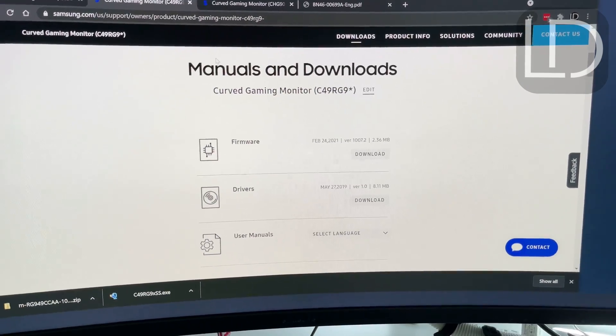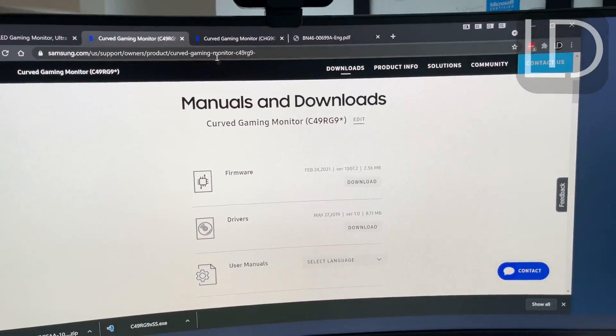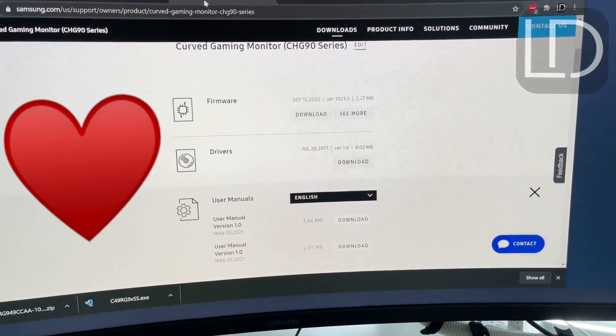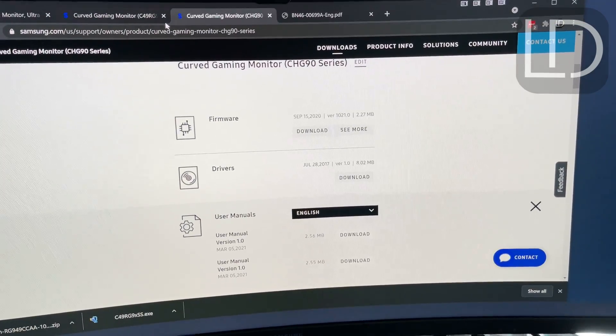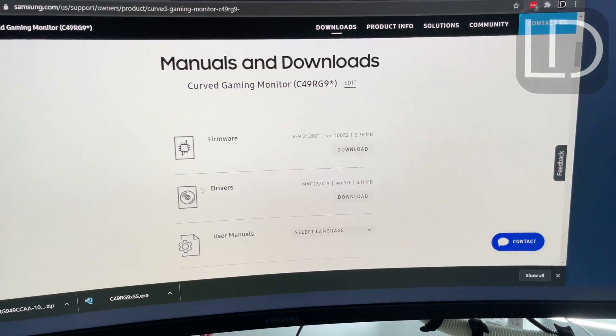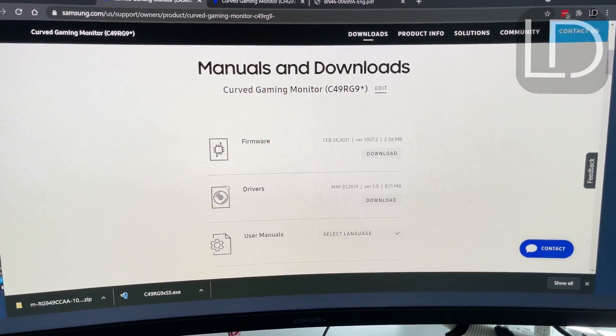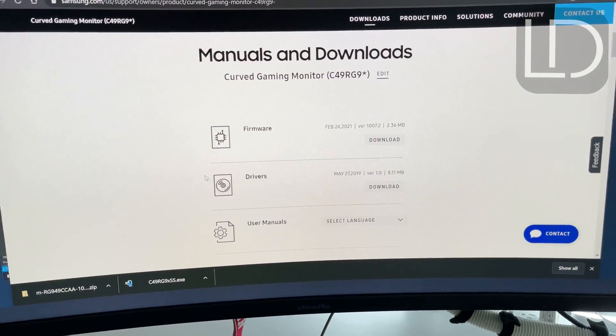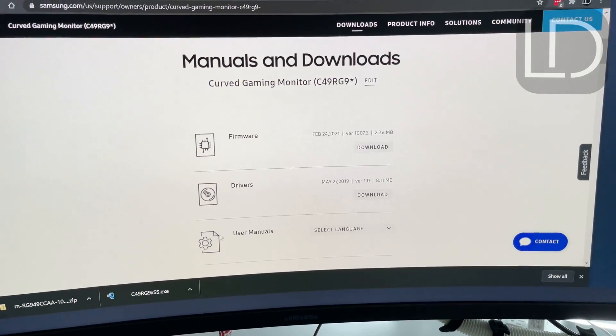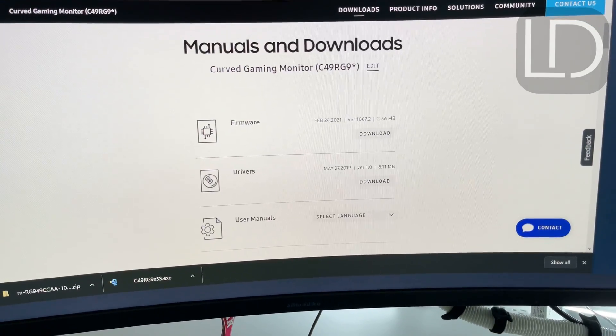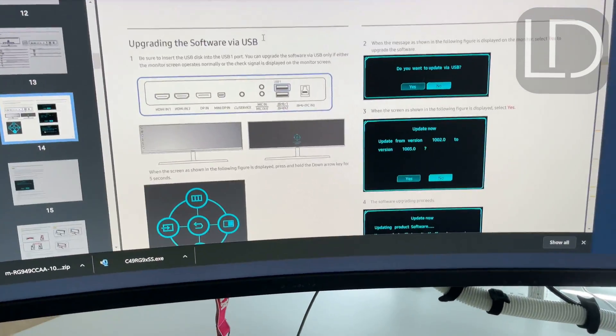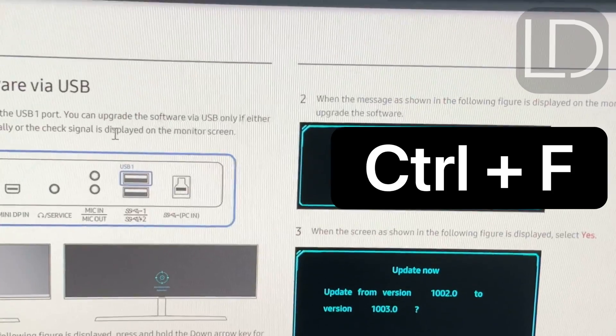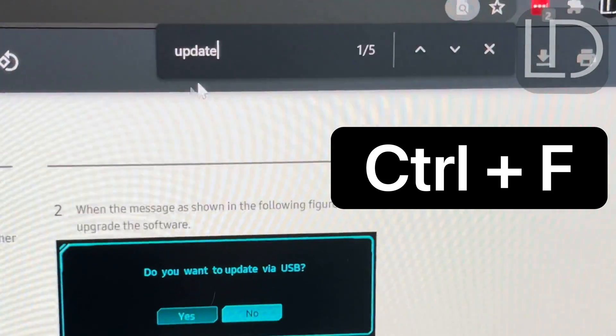And so after doing that and loading the bin file onto the USB key and sticking it into the port, I found out which port it needed. Because if you go to user manual and then in the manual, I just did this.